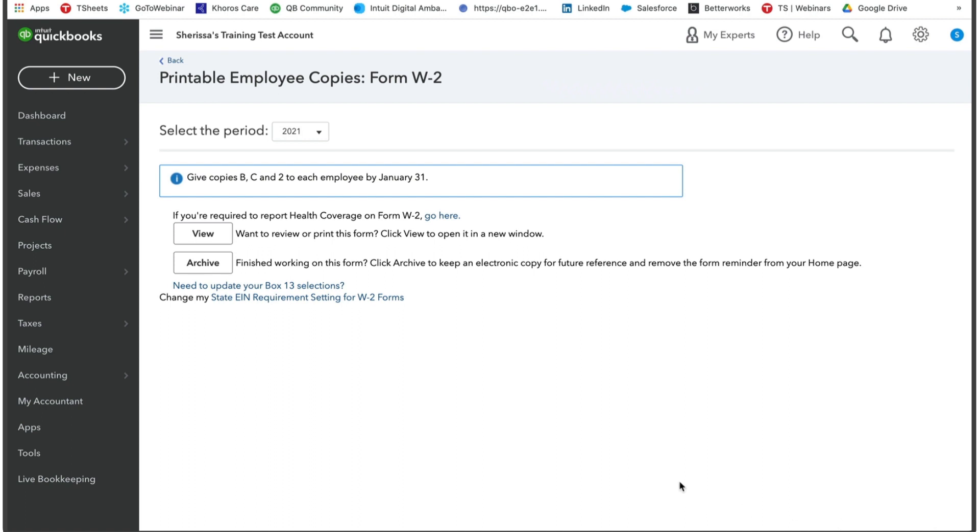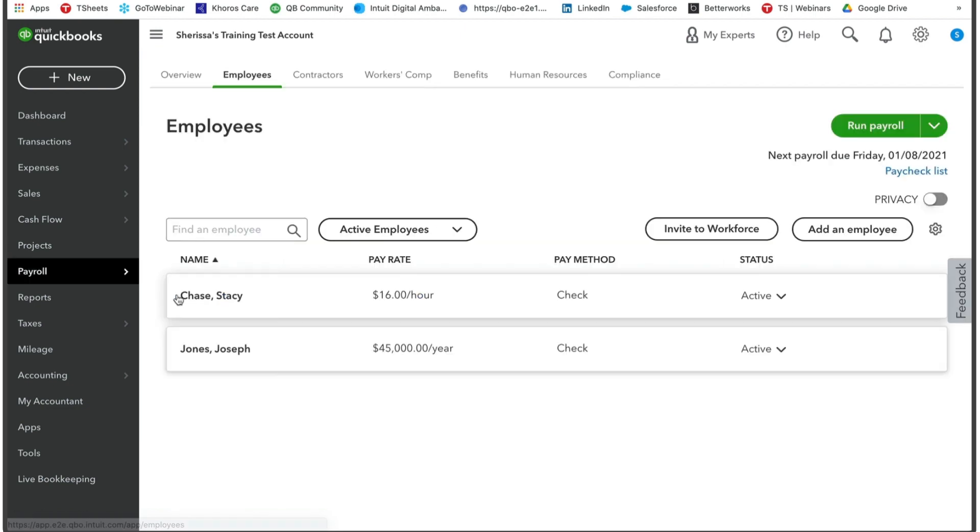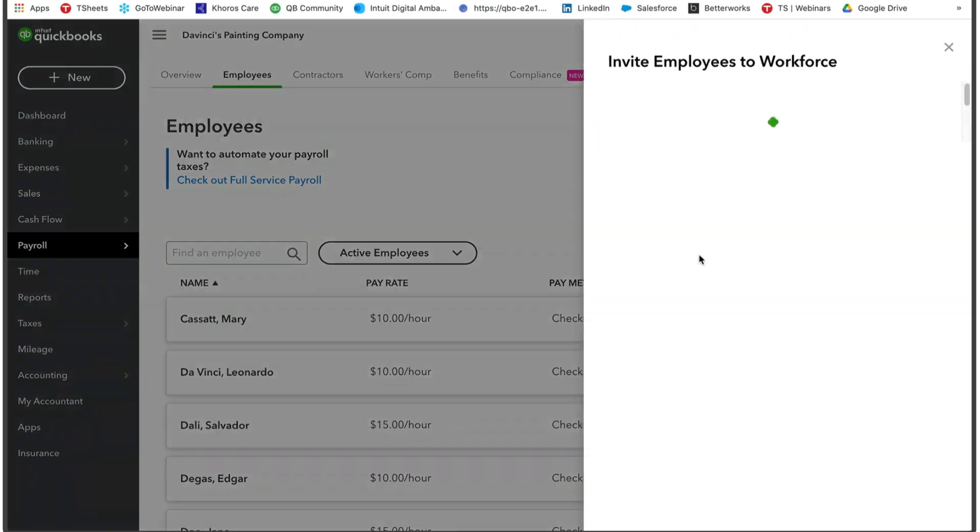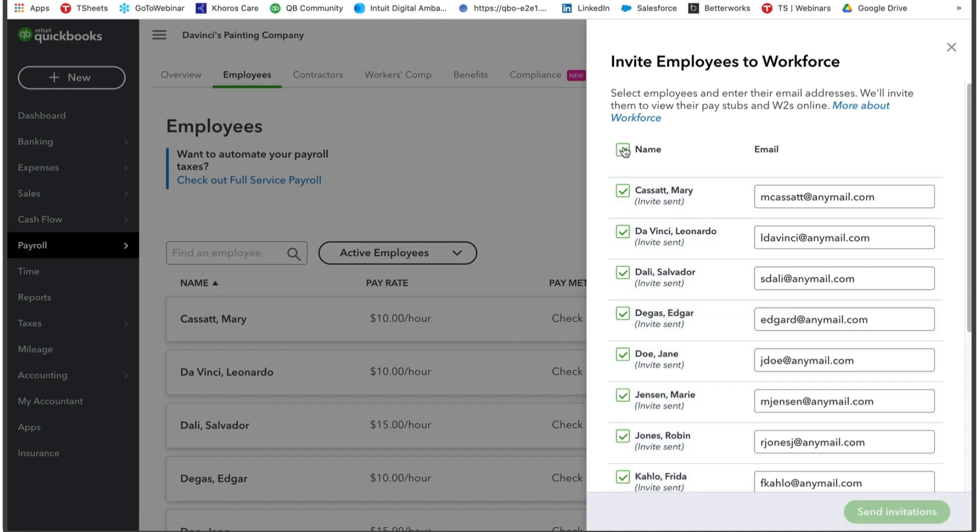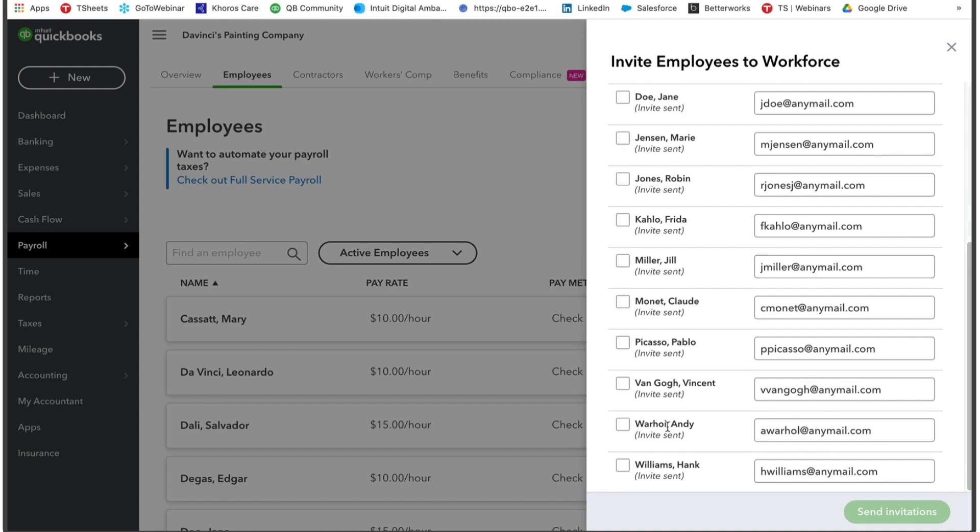We're going to go to where it says payroll on your left-hand navigation, select employees, and at the very top of your employee list, it says invite to Workforce. Once you select that, an editor will pop up on the right side of your screen where you can select all employees to invite, or you can select individual employees and make sure their emails look correct so that they get their invite.